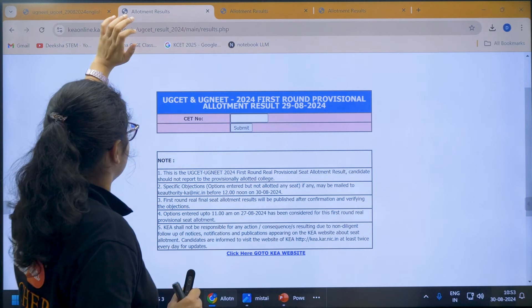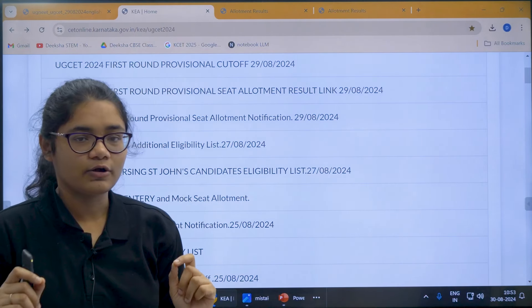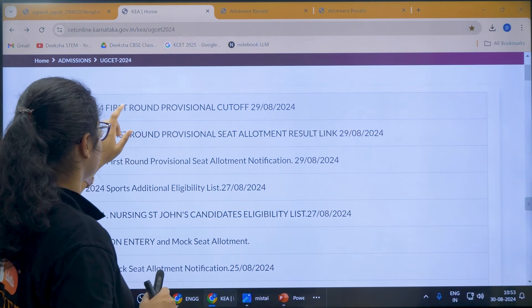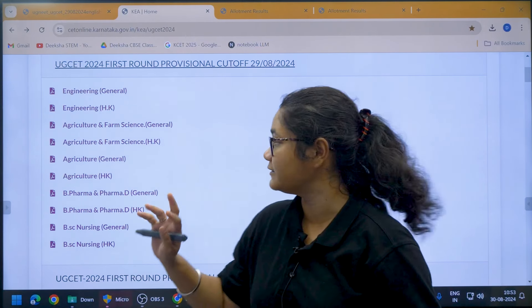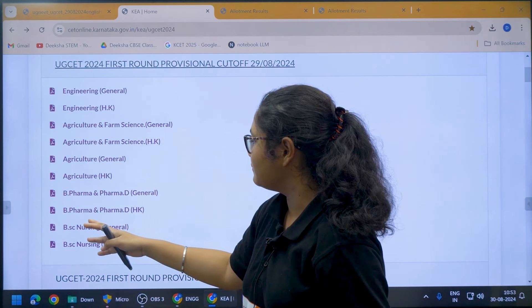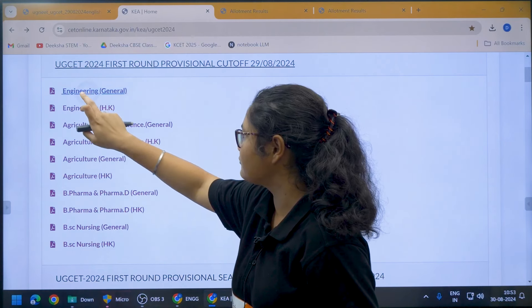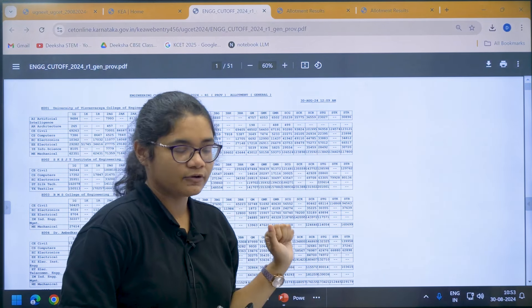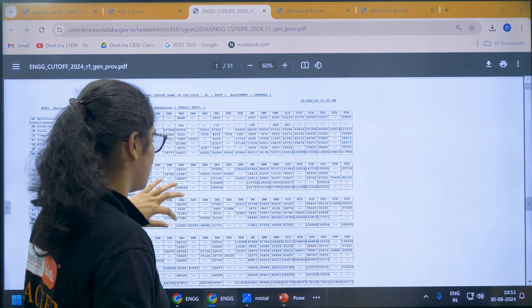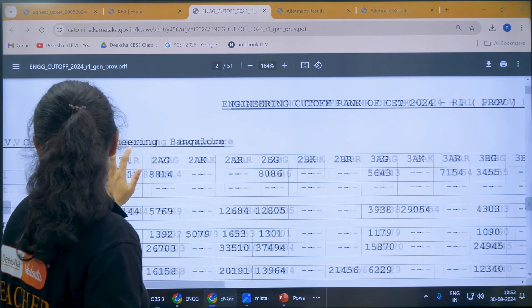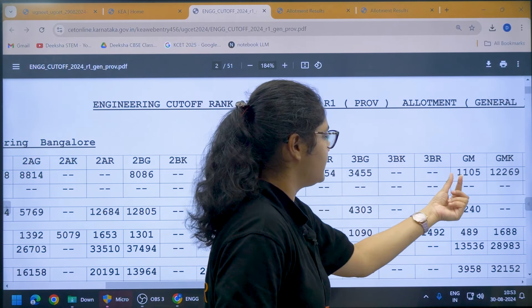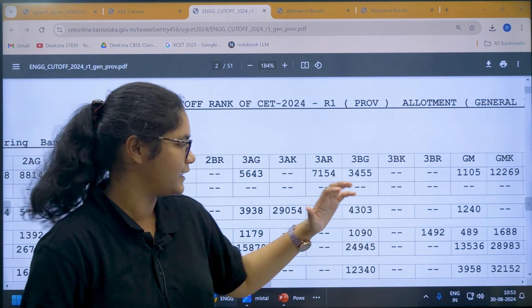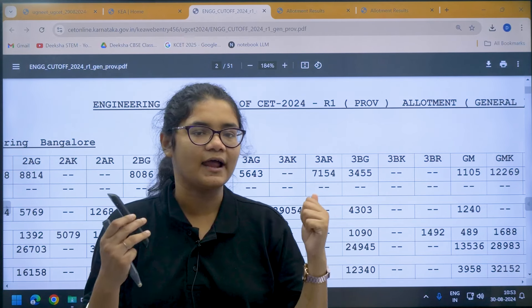The second important thing is that the provisional seat allotment cutoff is also released. You can see the first round provisional cutoff link. Once you click on it, you can see cutoffs for different branches — engineering, agriculture, B. Pharma. For example, clicking on engineering general shows cutoffs for different courses and colleges. For RV College, electrical branch, the general merit cutoff is around 1105. You can check cutoffs for different branches and courses similarly.